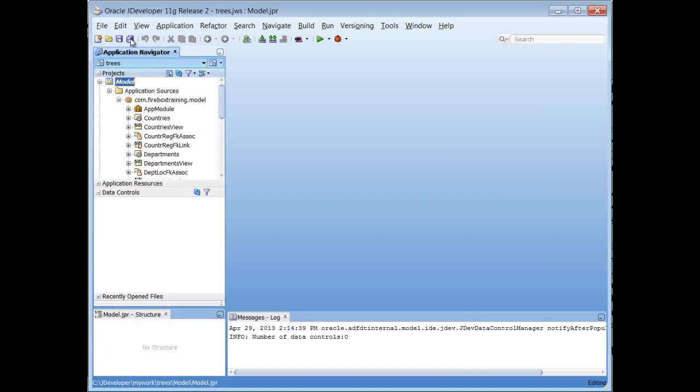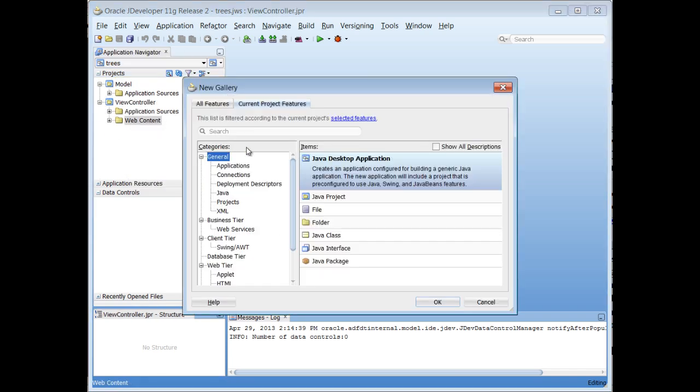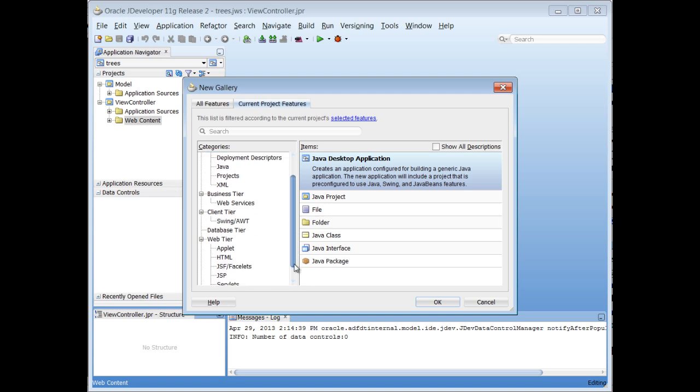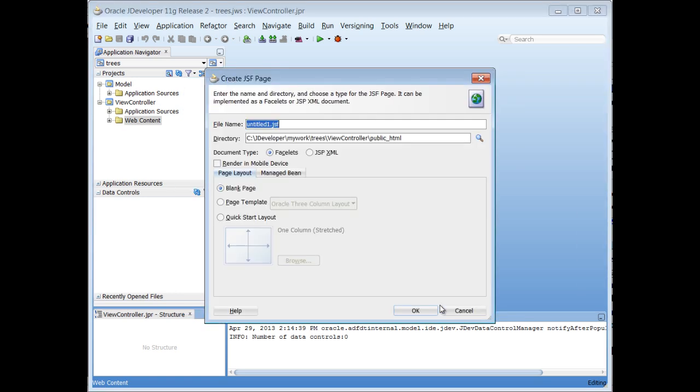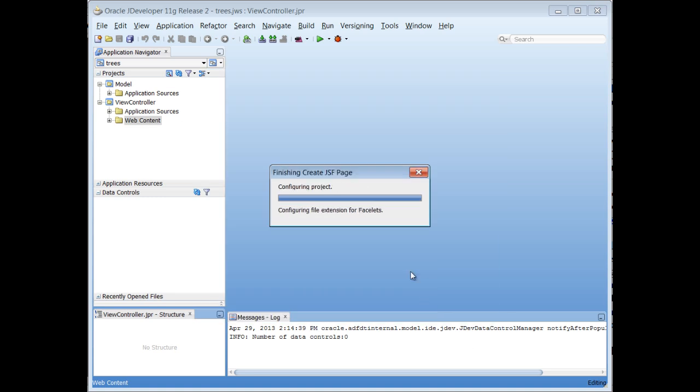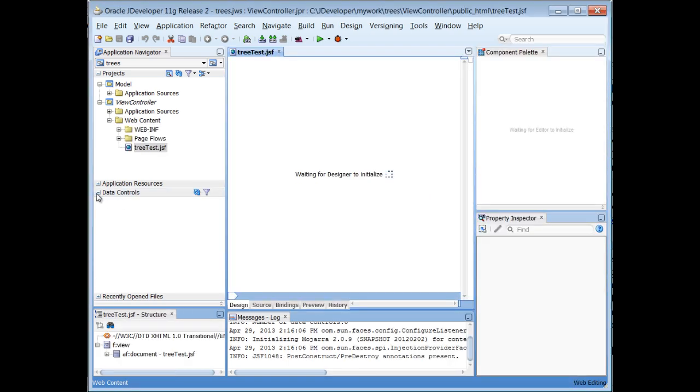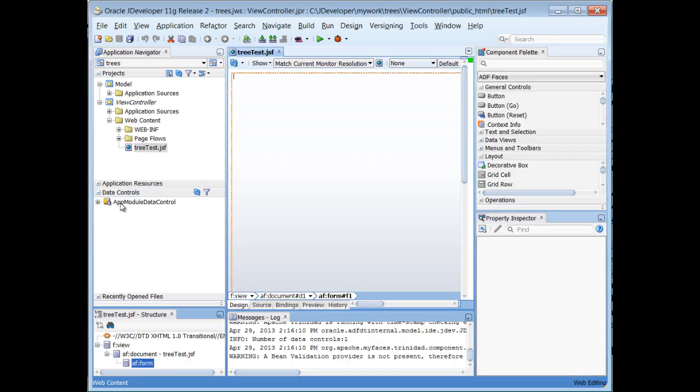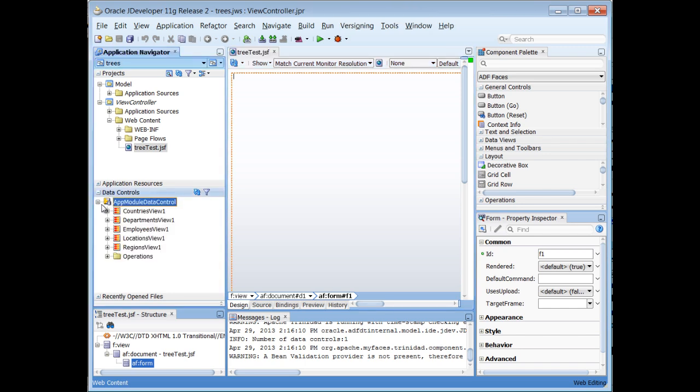Okay, so now I'm going to go ahead and collapse that, and let's create a web page. So right click on Web Content and create a JSF page. And we'll just call this treetest.jsf. Now you'll see here that there's nothing under data controls, but as soon as I refresh that, we'll see the app module data control right in here.